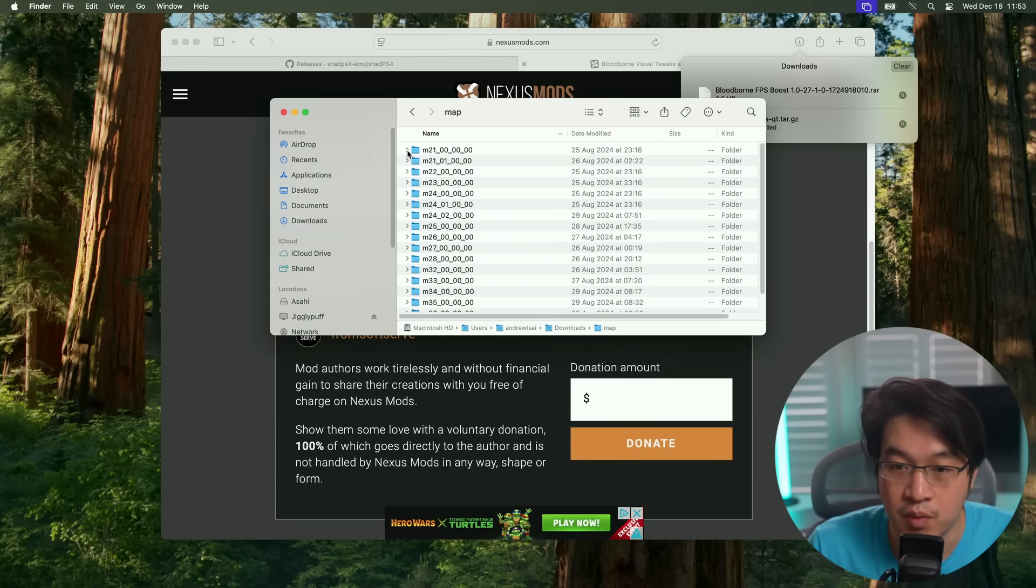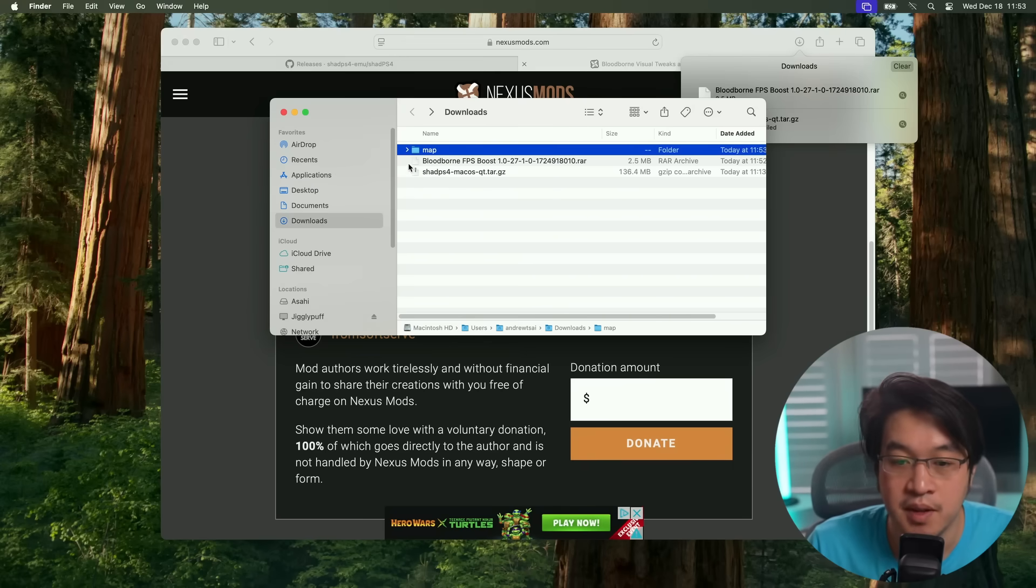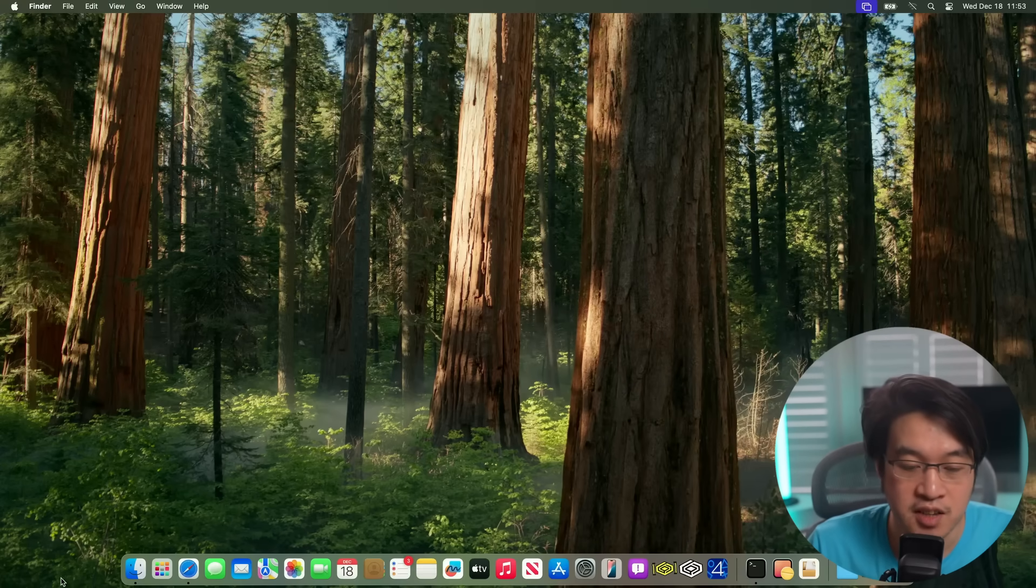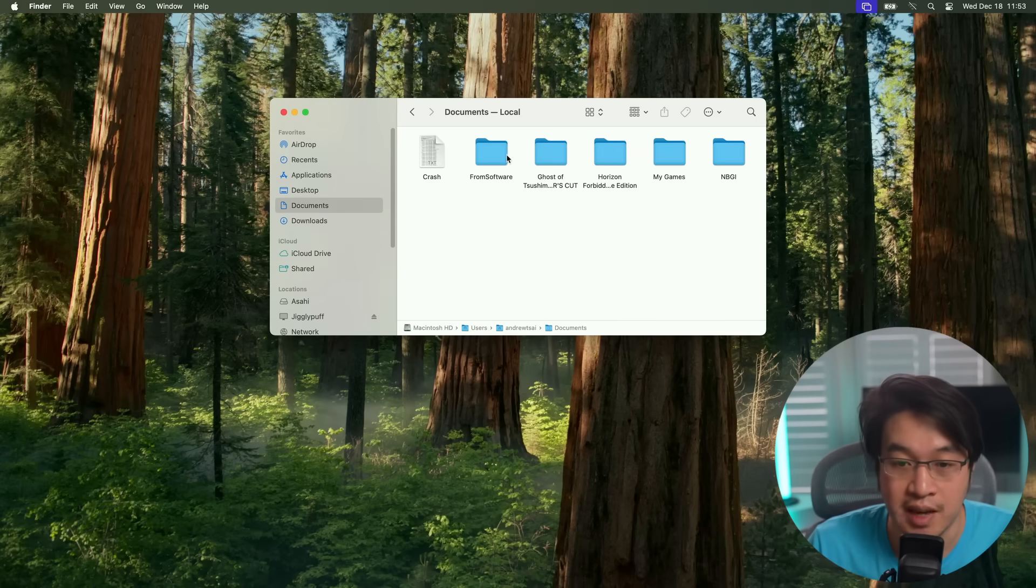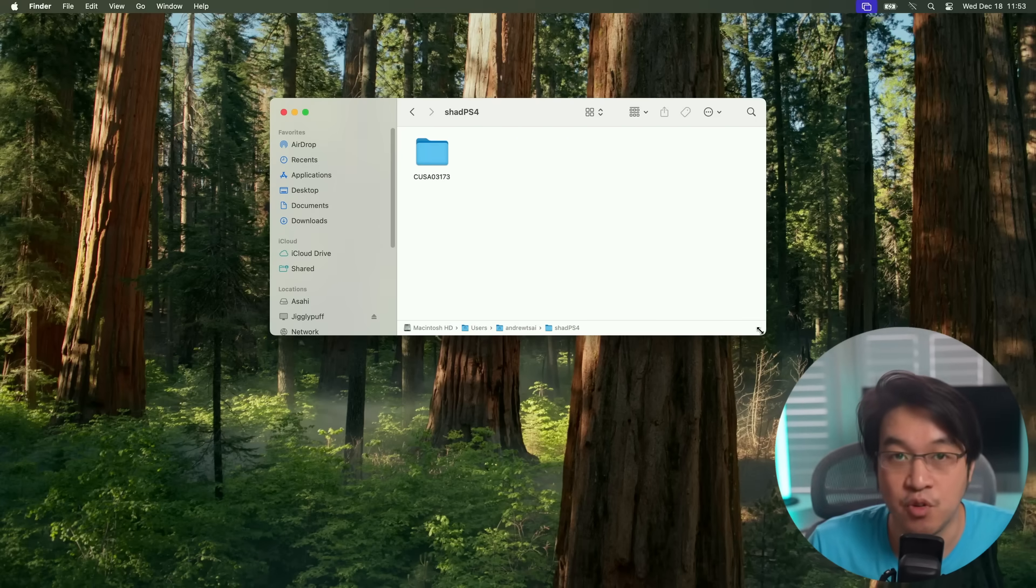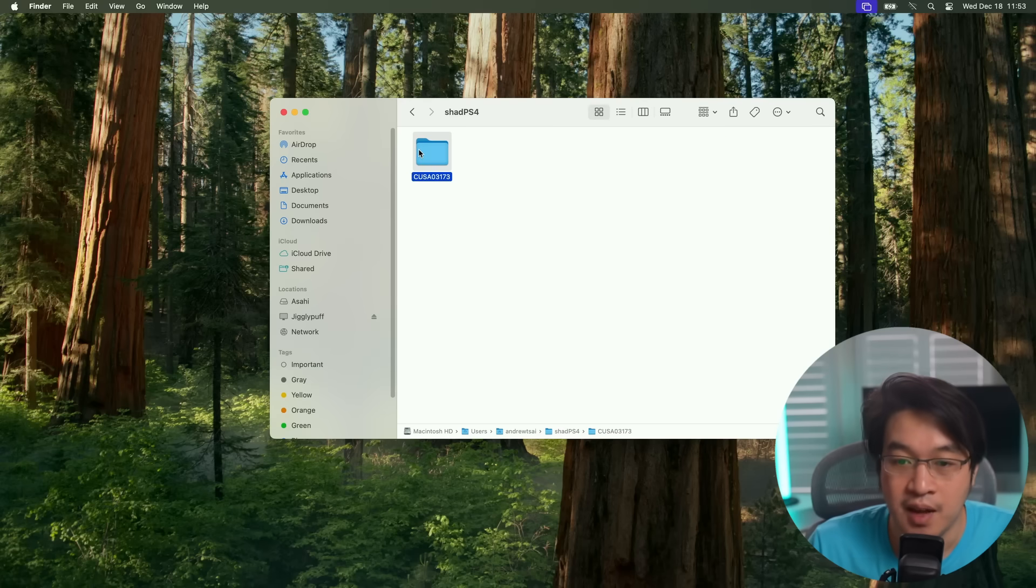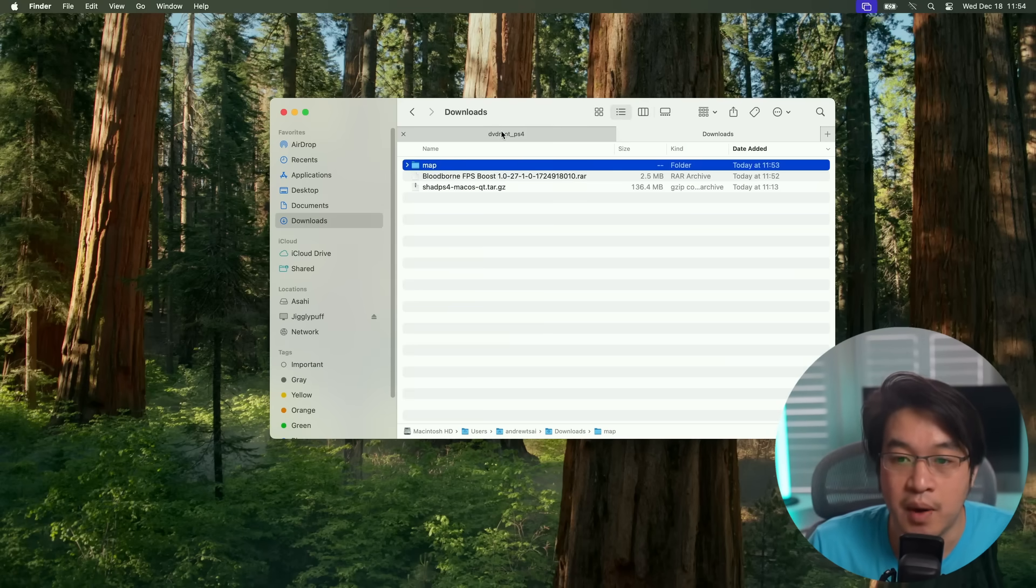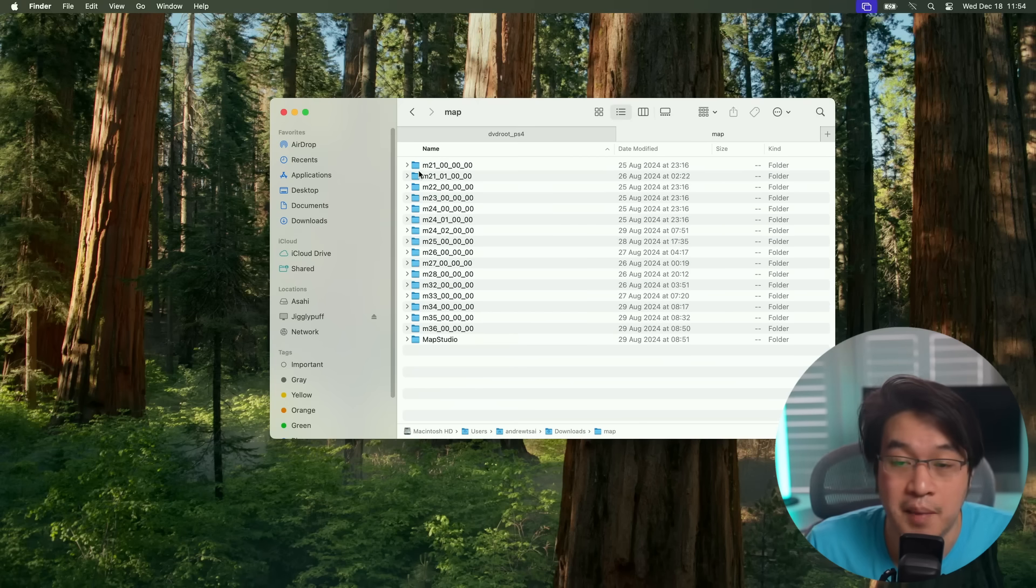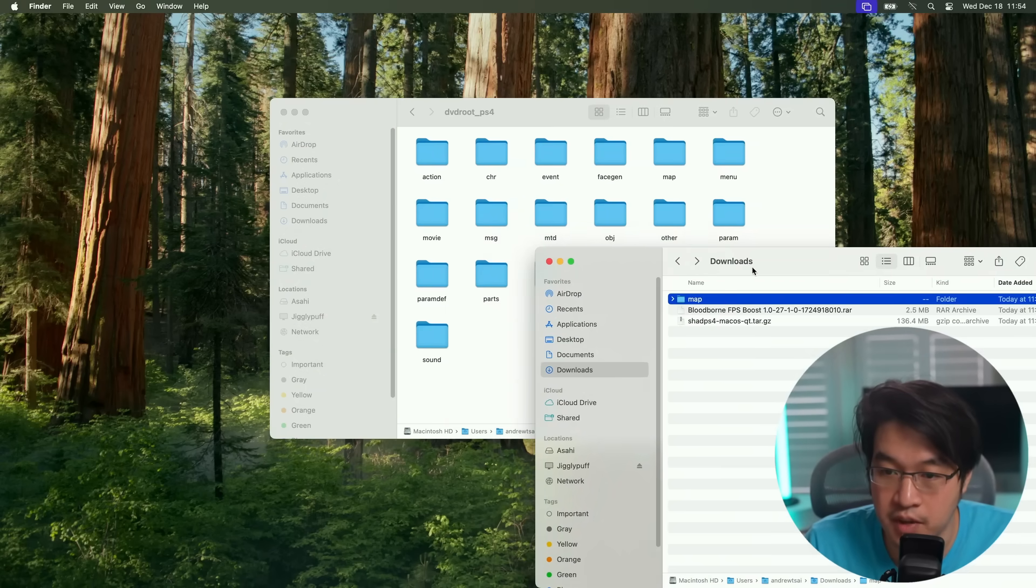Then what we need to do is basically copy this map folder. We're going to go to Finder and navigate to the folder where we downloaded all of our games. I specified here the user folder, and then put it under Shad PS4. That's what we configured earlier. And we're going to actually modify some of the maps in the game. Just be aware that when you're merging folders on a Mac, I'm going to have two folders open like this.